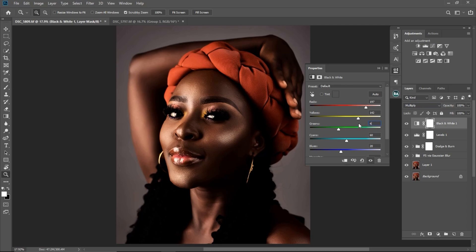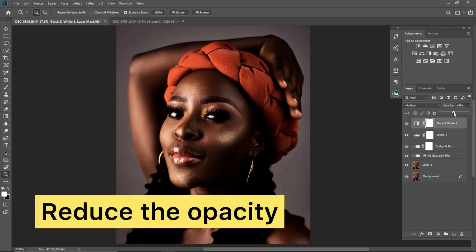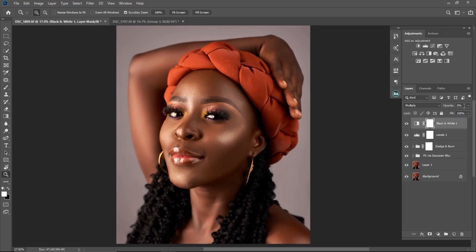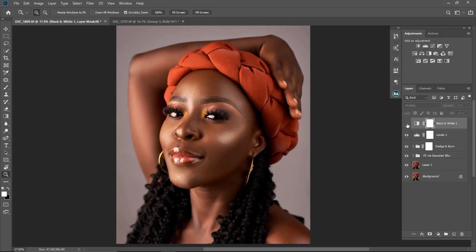My cyan is already at 60 so I'll leave it there, and my blues are at 20 so I'll leave that as well. Then I'm going to reduce the opacity to about 34. You can see the before and the after.